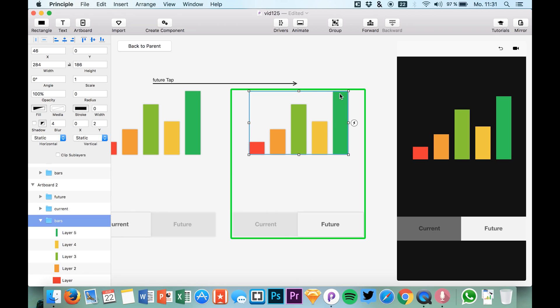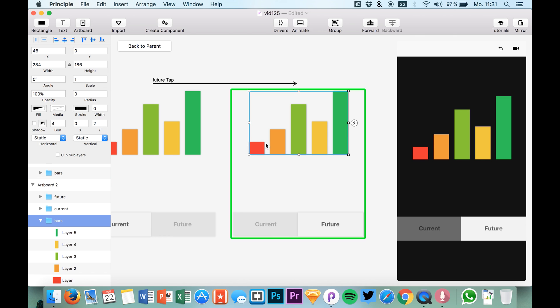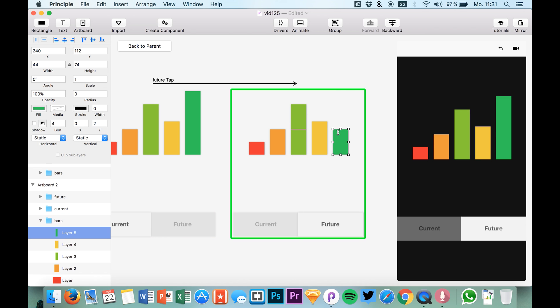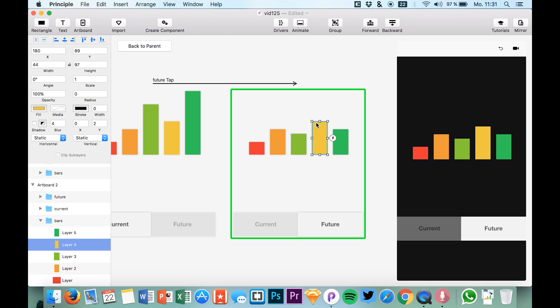So green means that it's successful, that everything is okay, and red of course for this short bar means there is some danger or something like that. So just change the height of these bars so we have some different states right here.